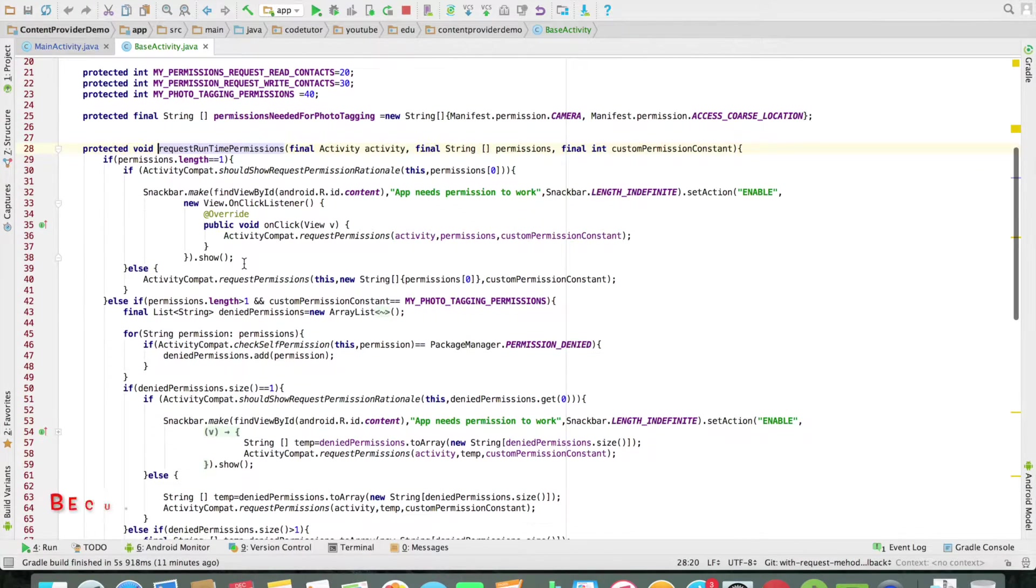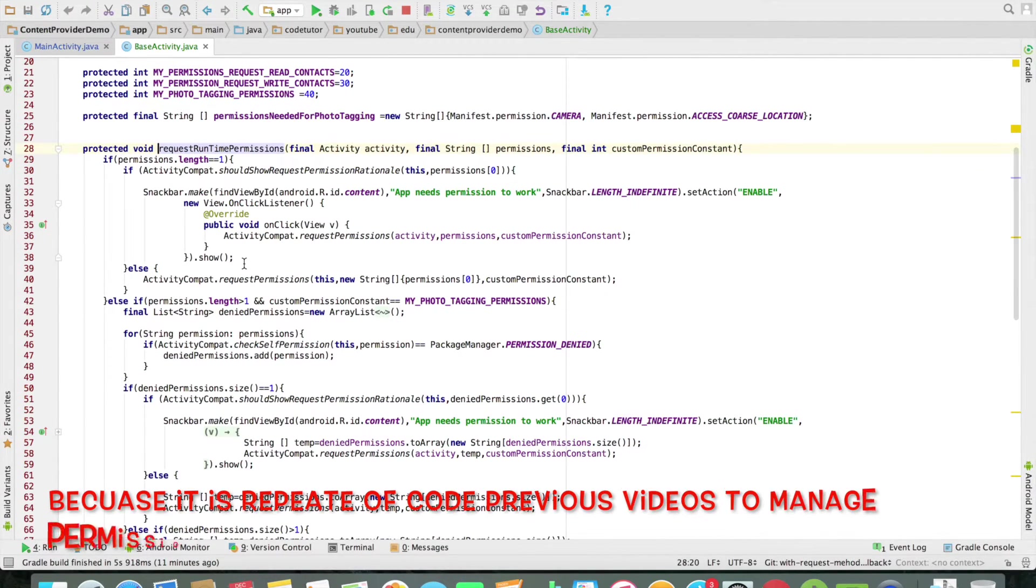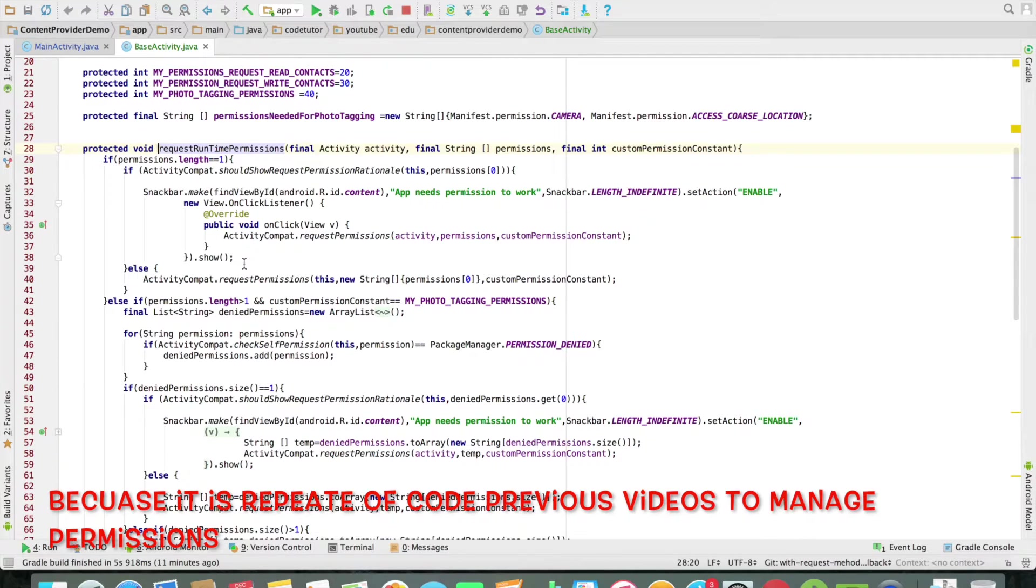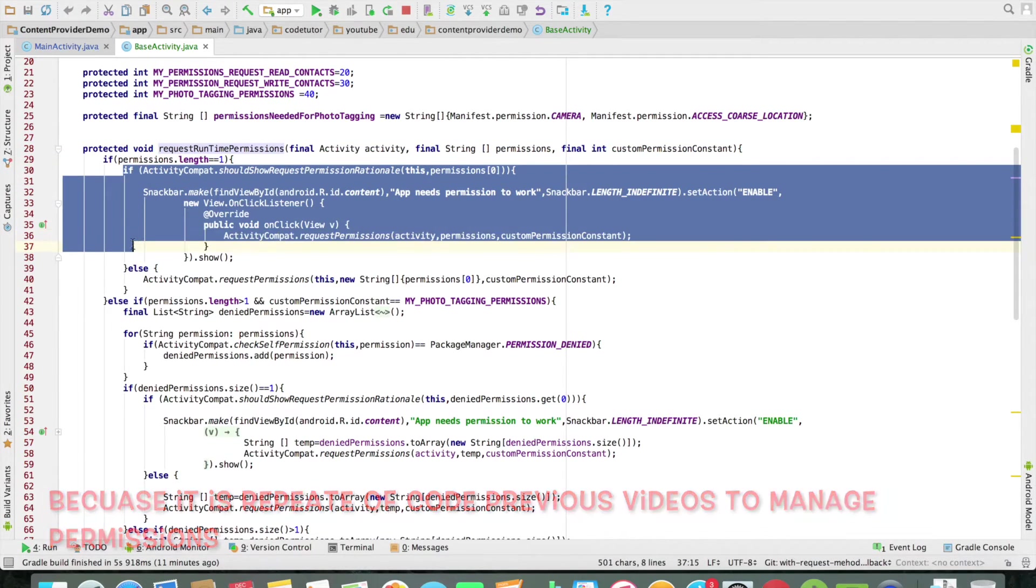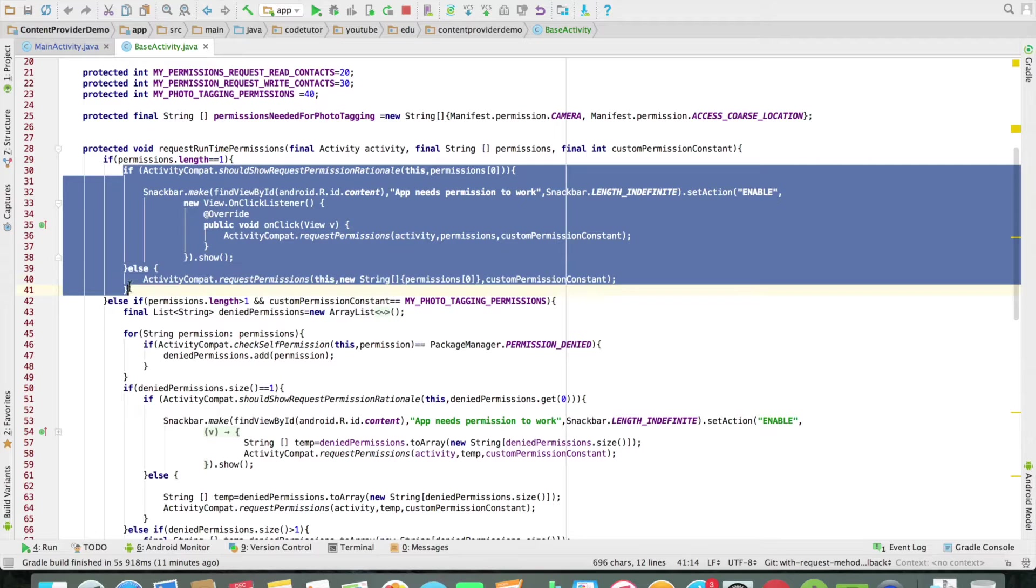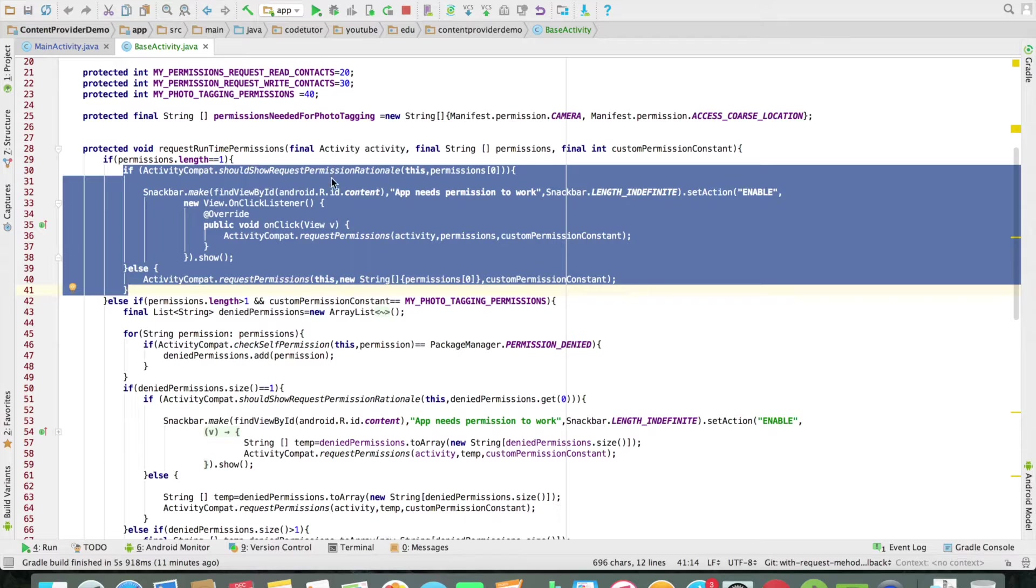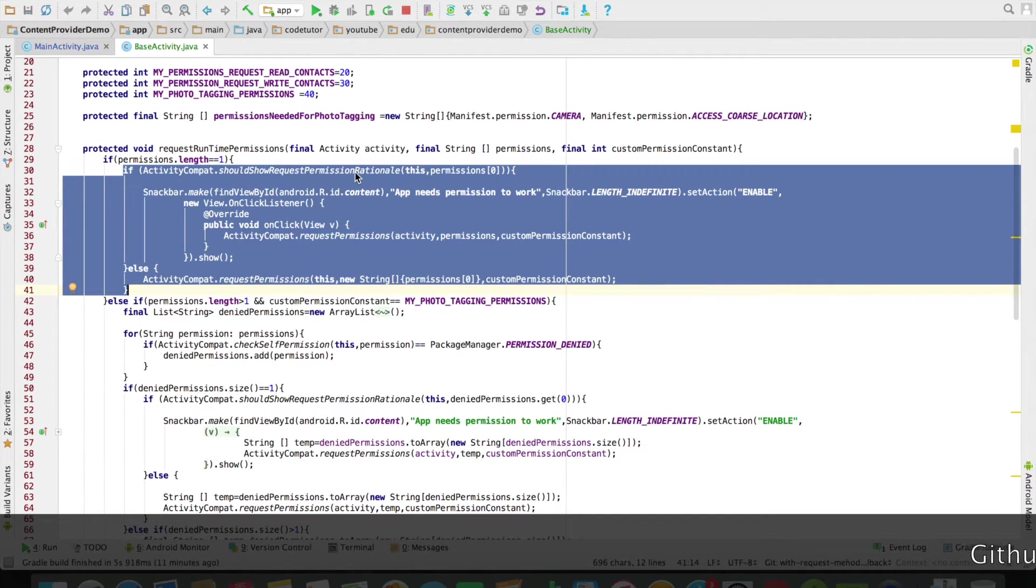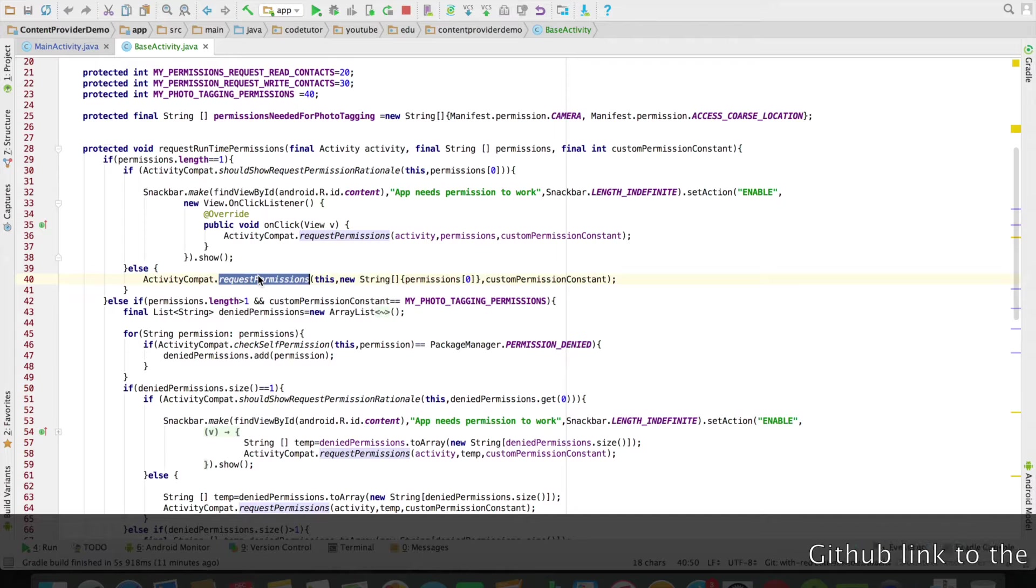I will not get into too many details of internal implementation. But you can observe that this chunk of the code is a copy paste of what you had written in the previous video. Where I am just checking whether I have to show the request rationally. Otherwise, I can directly ask for the permission.